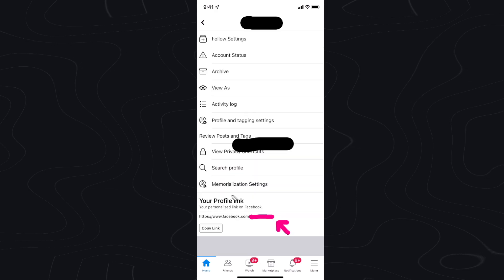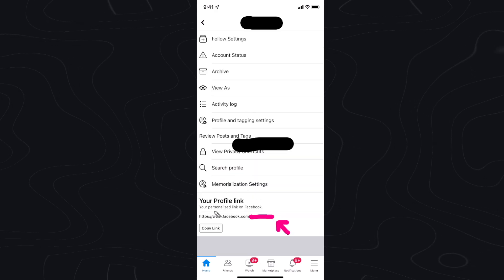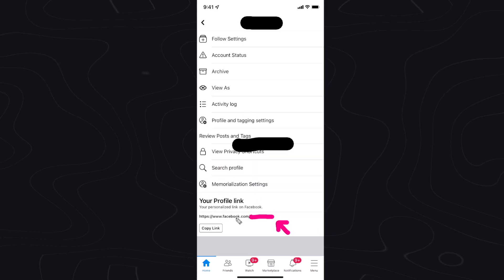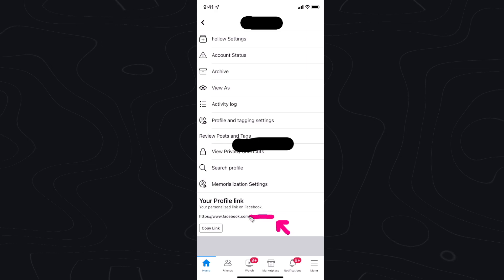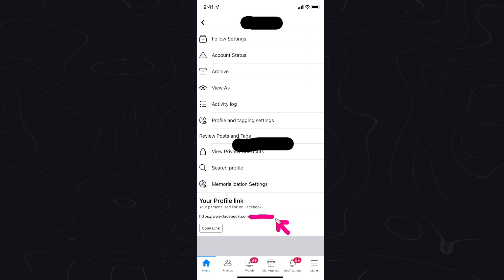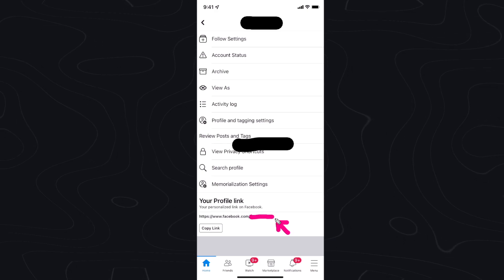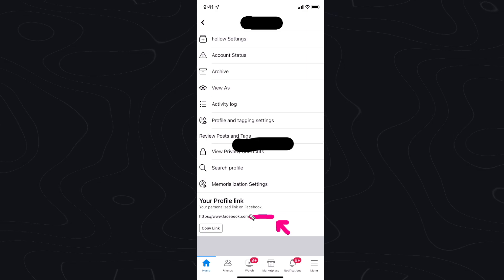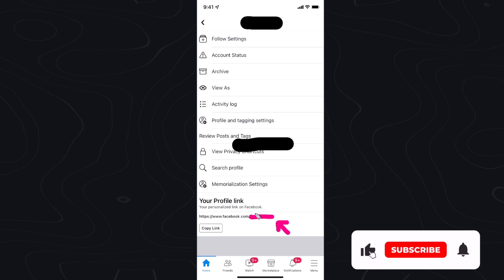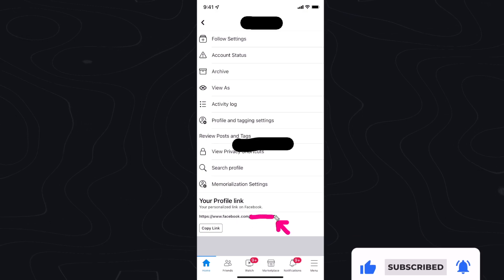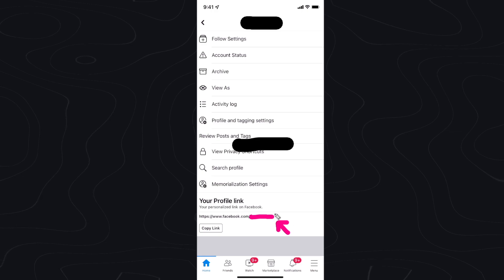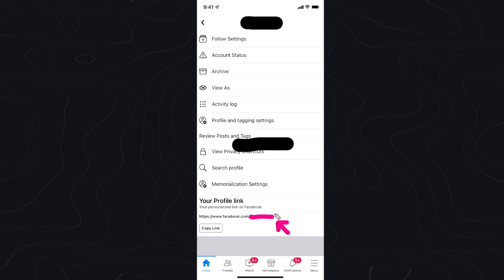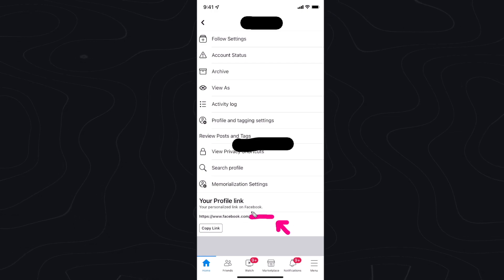And what you want to do is scroll down to where you see your profile link. You're going to see this Facebook link here and you want to look at what this username is here because this is your Facebook username. So anything past this forward slash is going to be your Facebook username. I'm currently hiding this for privacy reasons but this would be your username right here.